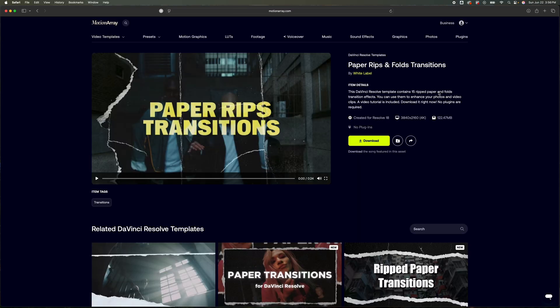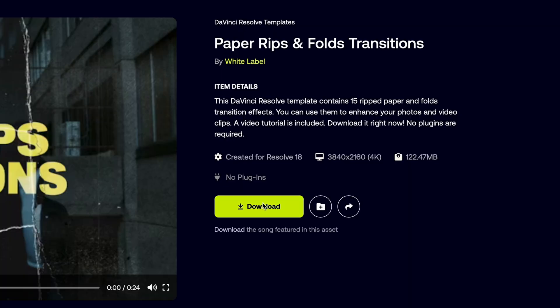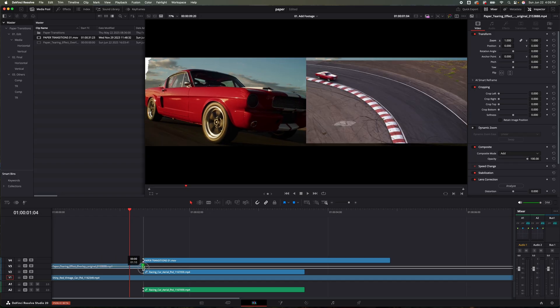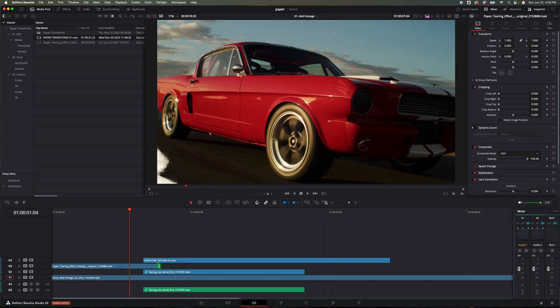I can jump on there, find something that I really like, whether it's for an intro for a podcast, whatever it is that I'm wanting. I can curate it to whichever NLE I'm working in, whether it's DaVinci Resolve, Premiere Pro, After Effects, Final Cut - they've got it for all of them. Download it, load it inside my editor, fix it the way that I like it, and move on to the next project that much faster.